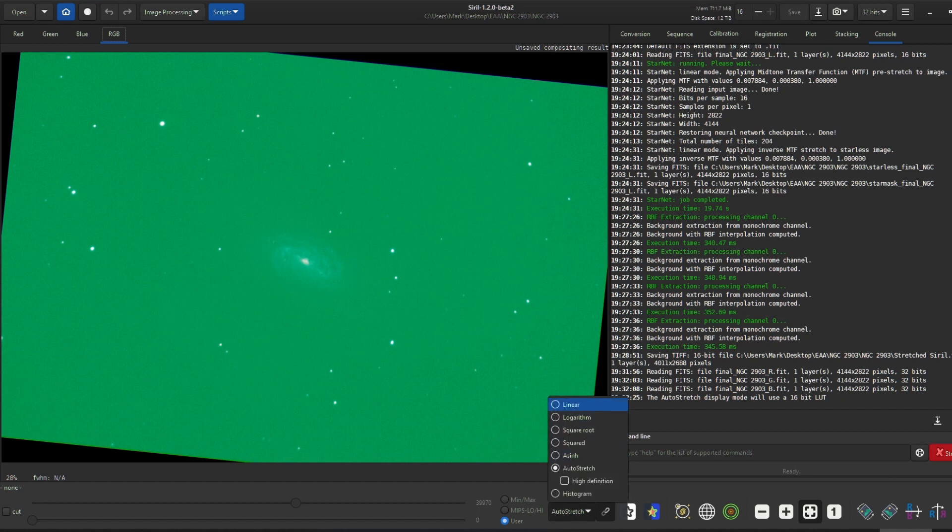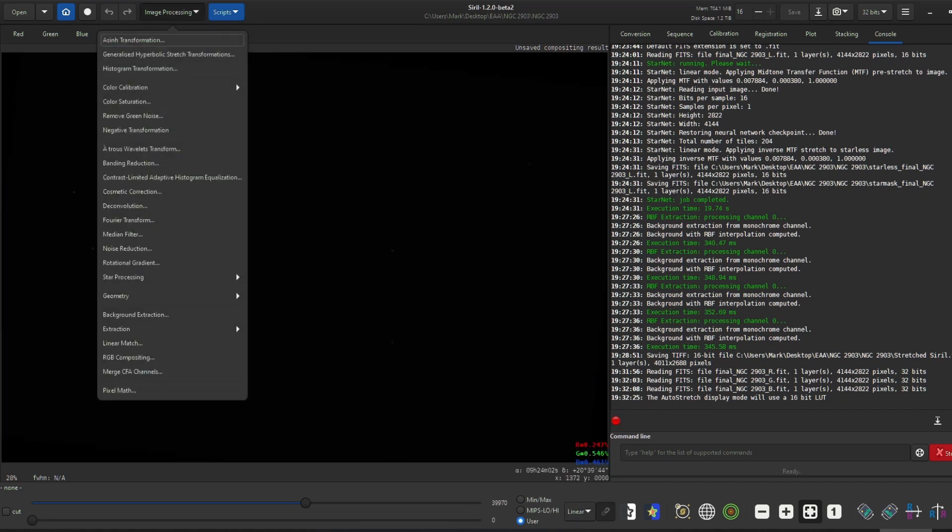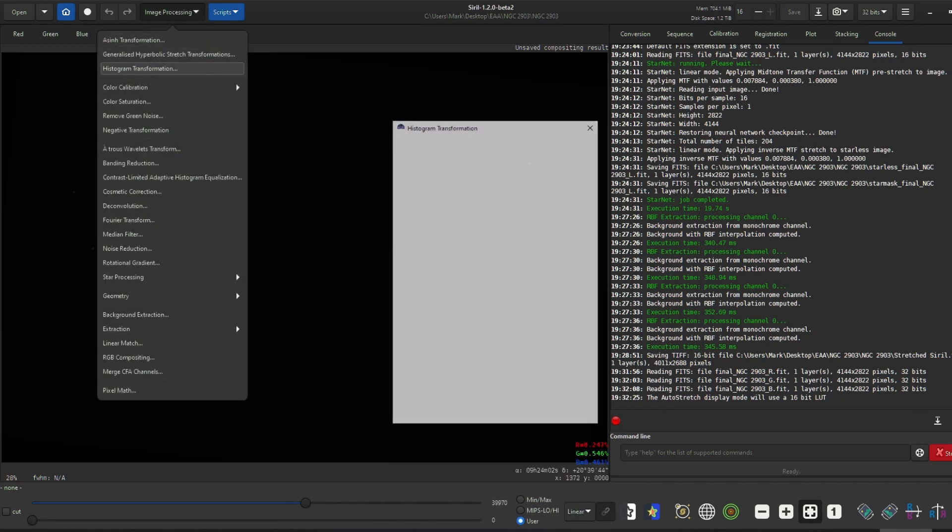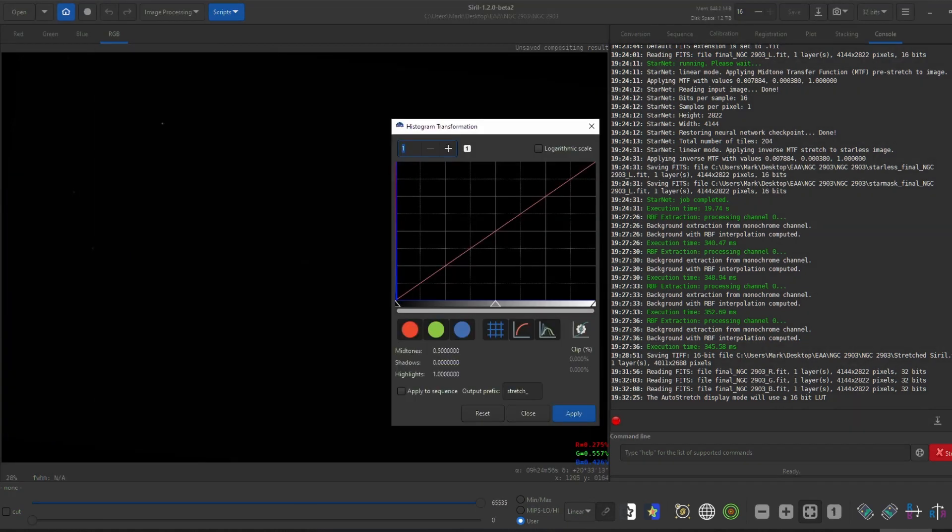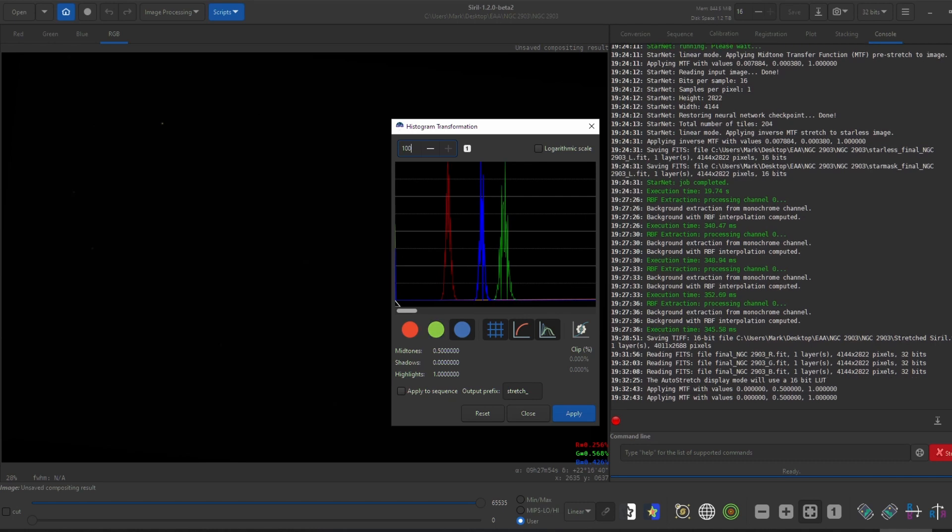In Siril, you can click image processing and histogram transformation. There, you can stretch the channels individually by unchecking the channels you don't want and setting the black point. Once all the colored histograms are lined up, I can continue processing.